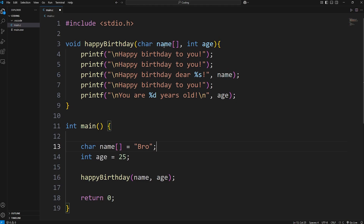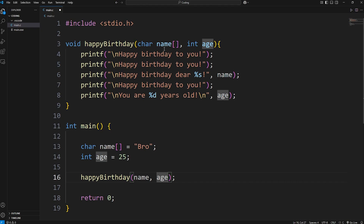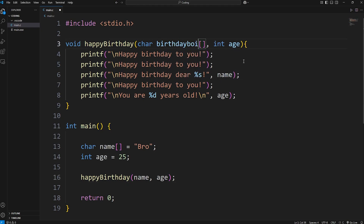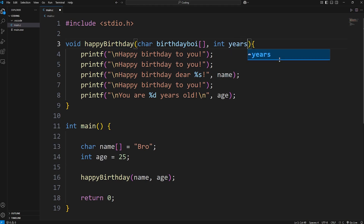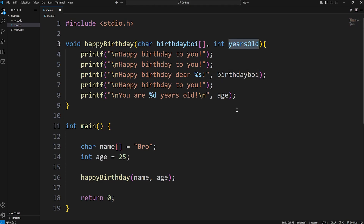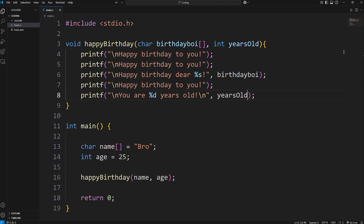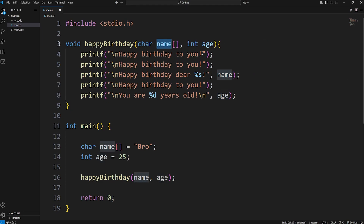One trick you can do with the parameters is you can rename them — they don't necessarily have to be the same. For example, let's rename 'name' as 'birthday boy' when inside the scope of this function. Let's rename 'age' as 'years old.' And this would work too. We still have our name and our age. With your parameters, you can rename the data you're receiving — it won't permanently change these variable names.